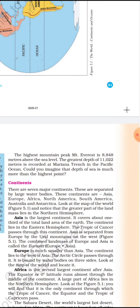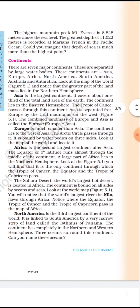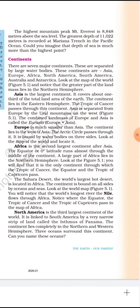The highest mountain peak, Mount Everest, is 8,848 meters above sea level. The greatest depth of 11,022 meters is recorded at the Mariana Trench in the Pacific Ocean. So the highest point is Mount Everest and the deepest point is the Mariana Trench.